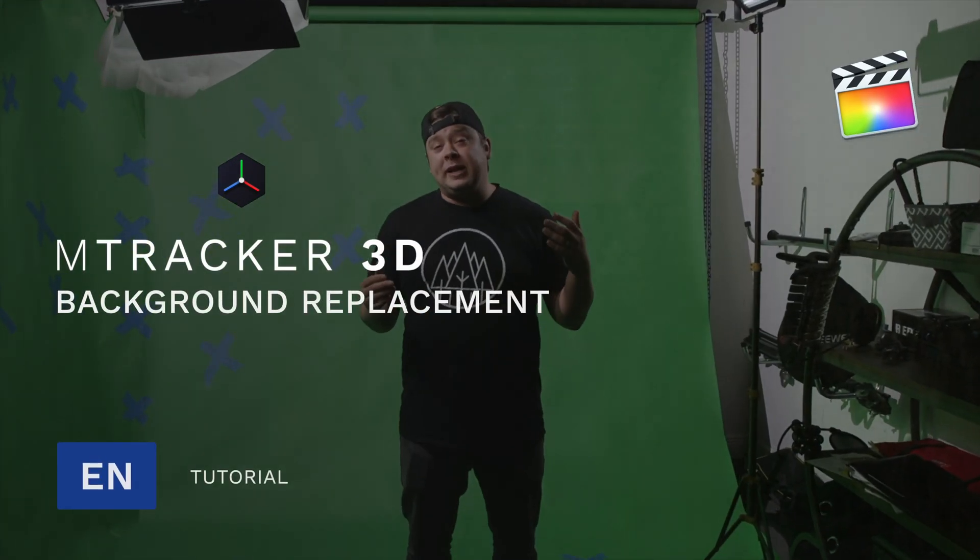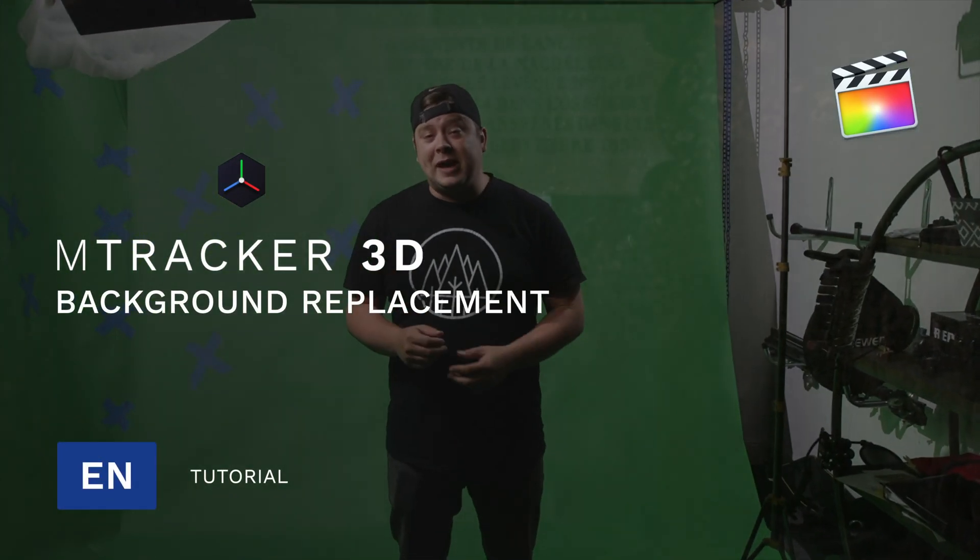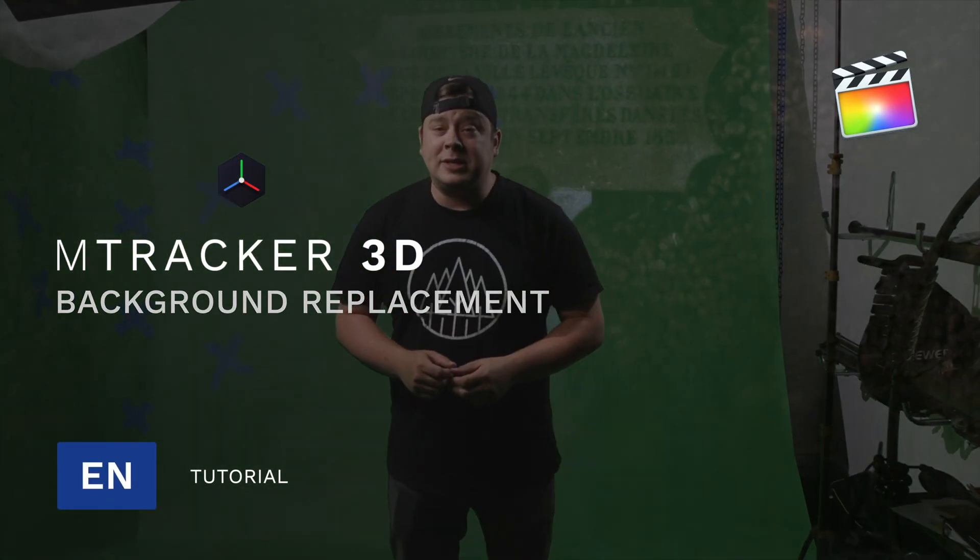My name is George Edmondson here with MotionVFX.com. Today we're going to be looking at the mTracker 3D plugin. We're going to use this inside of Motion 5 and we're going to track a 3D room around me using a green screen and some trackers. Let's get started.